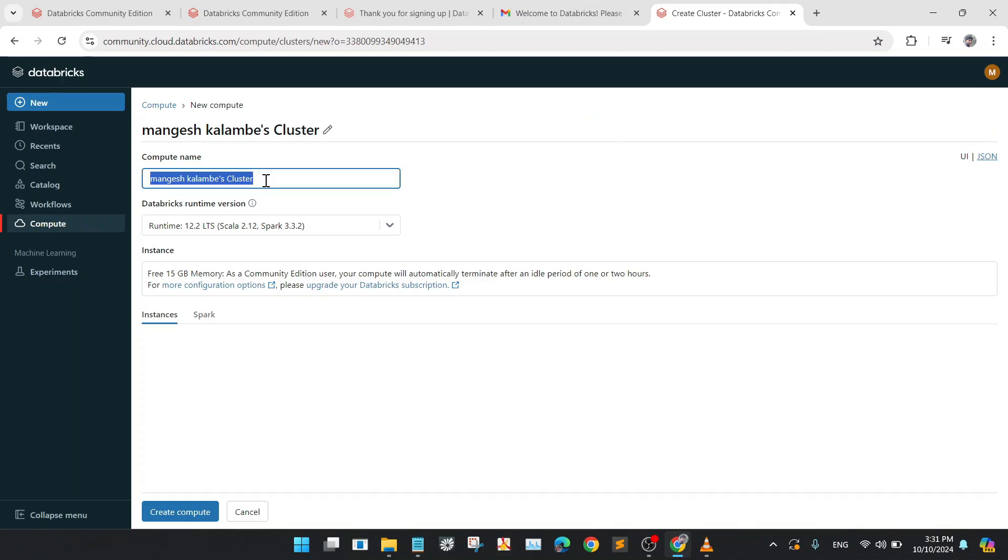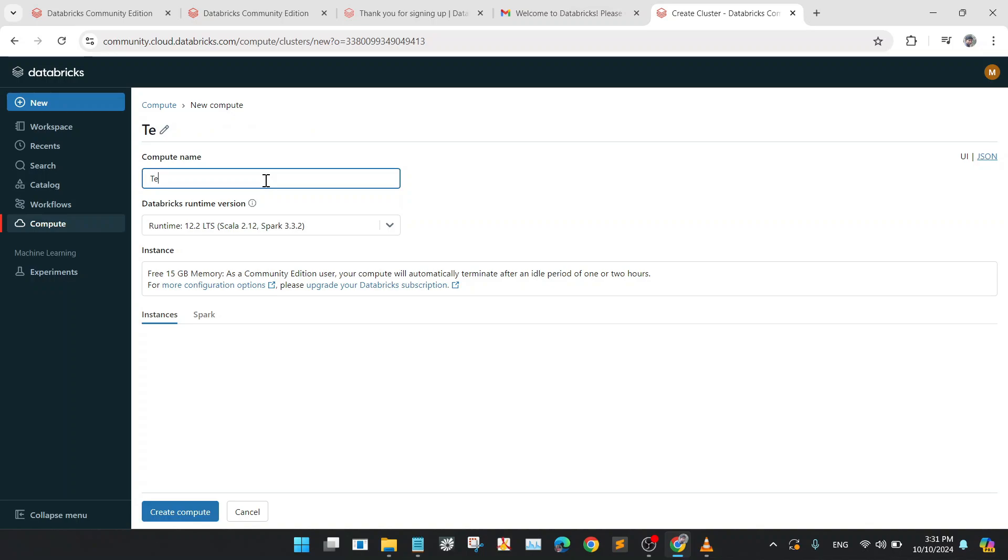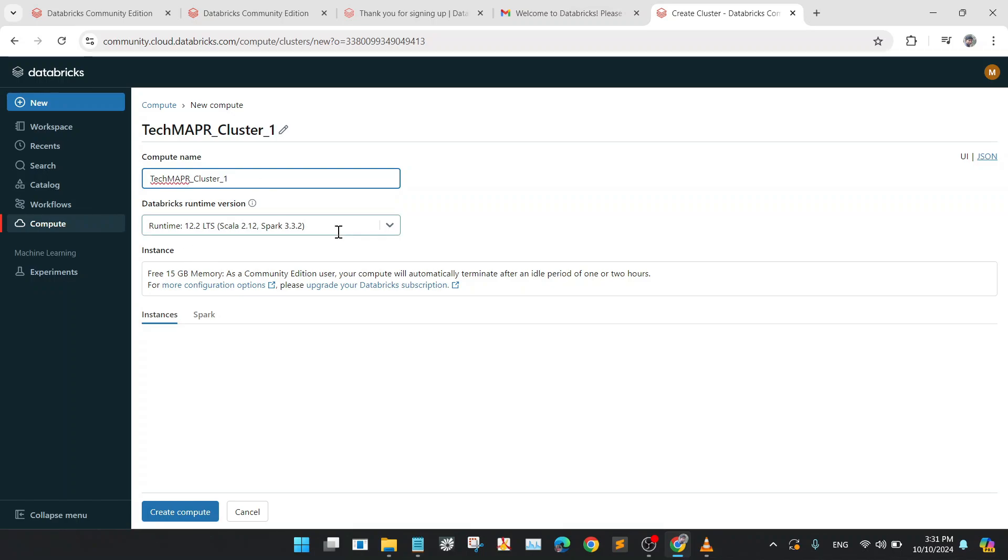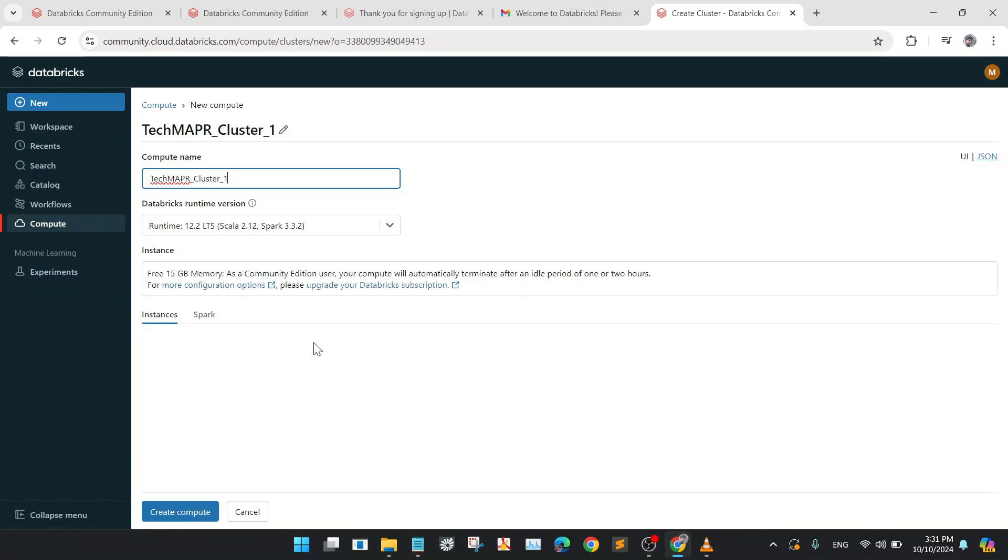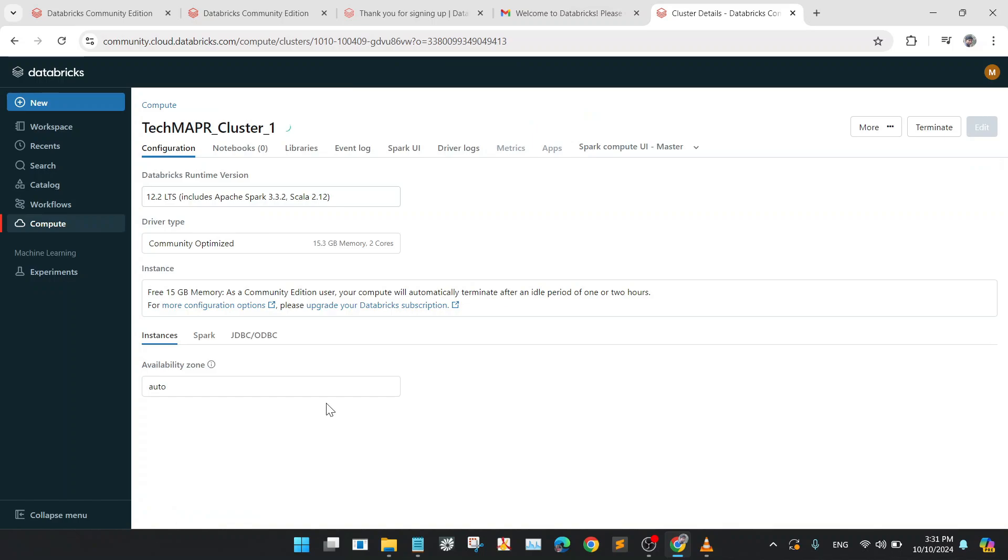Give a compute name. So I will give the name TechMapper Cluster 1. Check the Databricks Runtime version, that is Scala 2.12 and Spark 3.3.2. So I will be going with this default one and hitting the button to Create Compute.